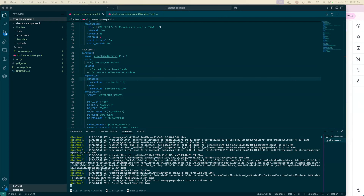Hello, this quick guide will walk you through adding collaborative editing to your instance of Directus.